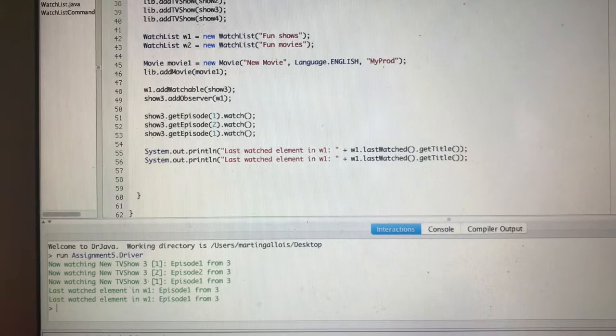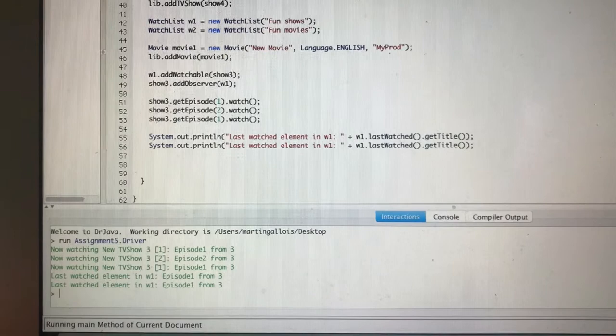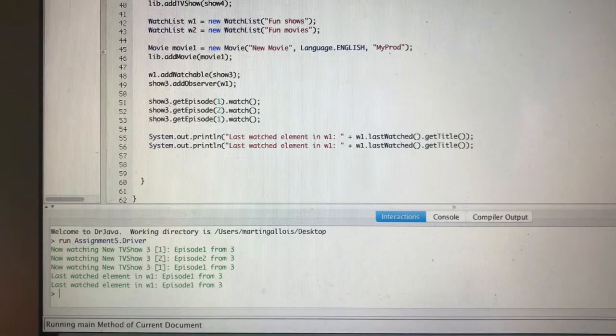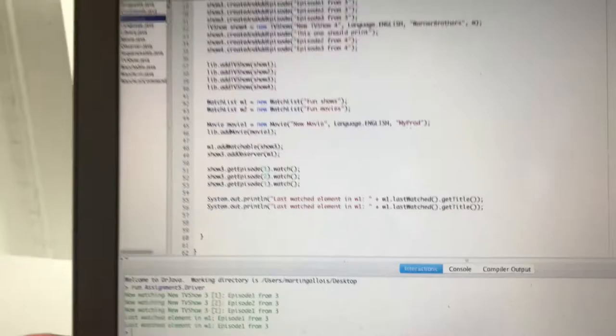For the first question, we needed to implement a last watched method, which basically outputs the last element that was watched. And now it works. As we can see, we watched a first episode, a second one, and back to the first one — so the last episode watched is the first episode from show number three. I implemented that with a linked list where the last watched item outputs the last element in the list. I used to do that with a stack where you'd pop the last element watched, but if you called it twice in a row it would output a different episode because you removed it from the stack — so that's not a good implementation, and I changed that.